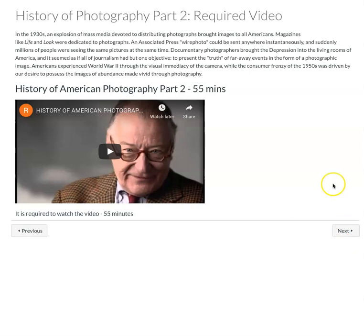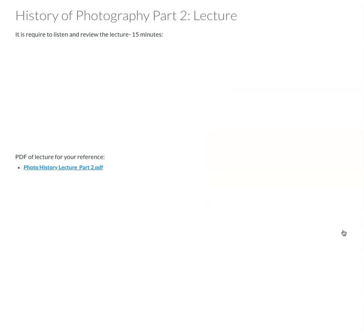The second required video, it's about 55 minutes long. And again, very interesting looking at not only the history of photography, but also just a little bit more about visual literacy and how still photographs inspired moving images.